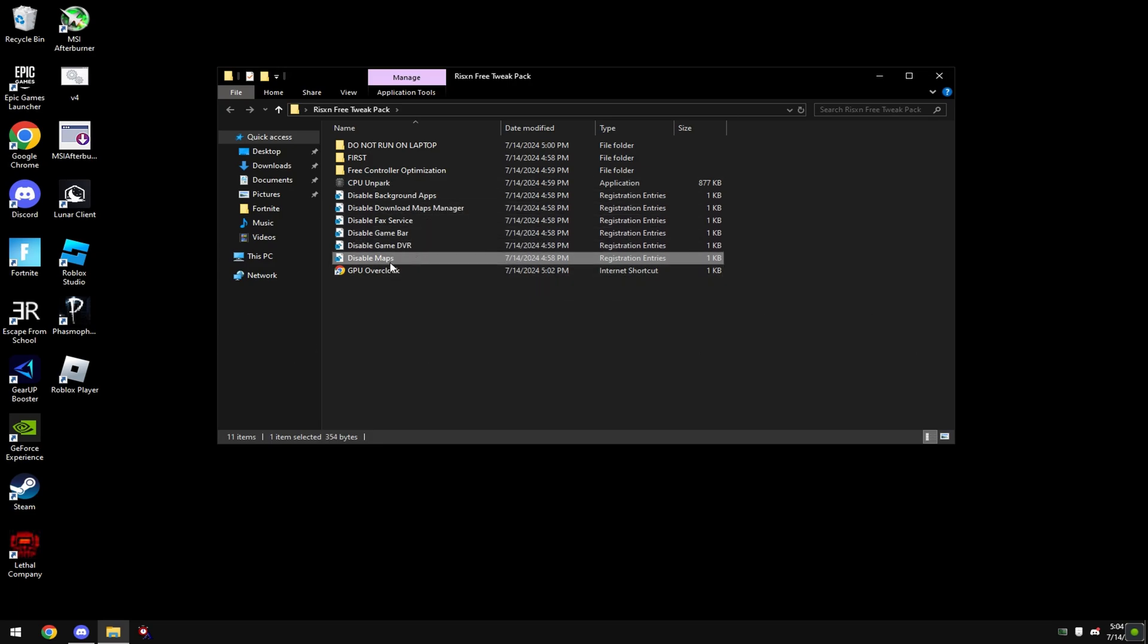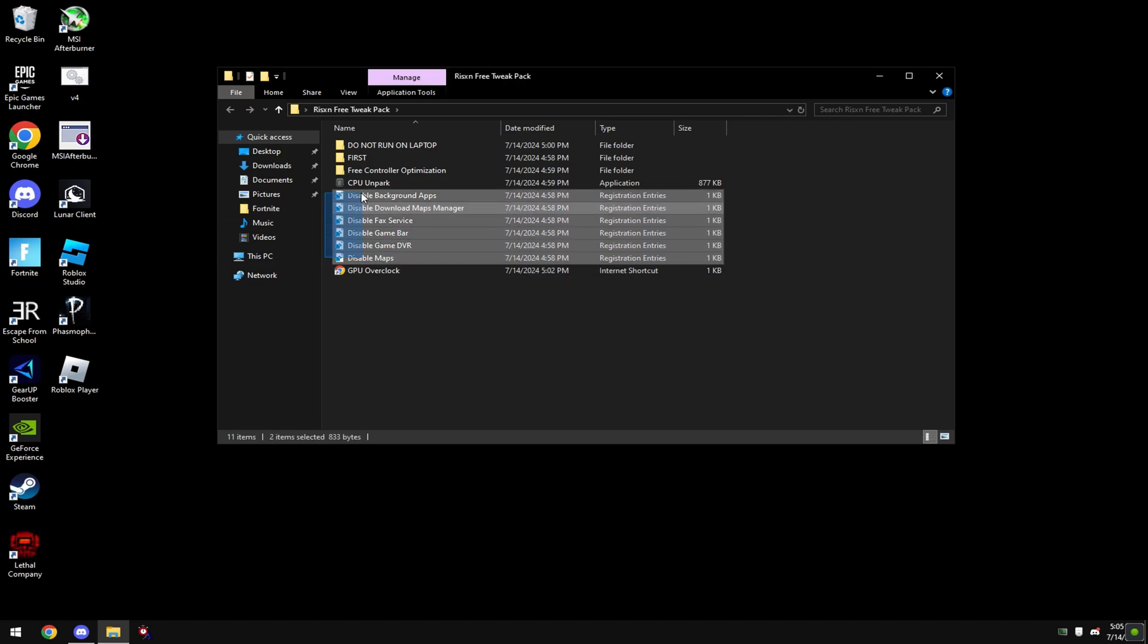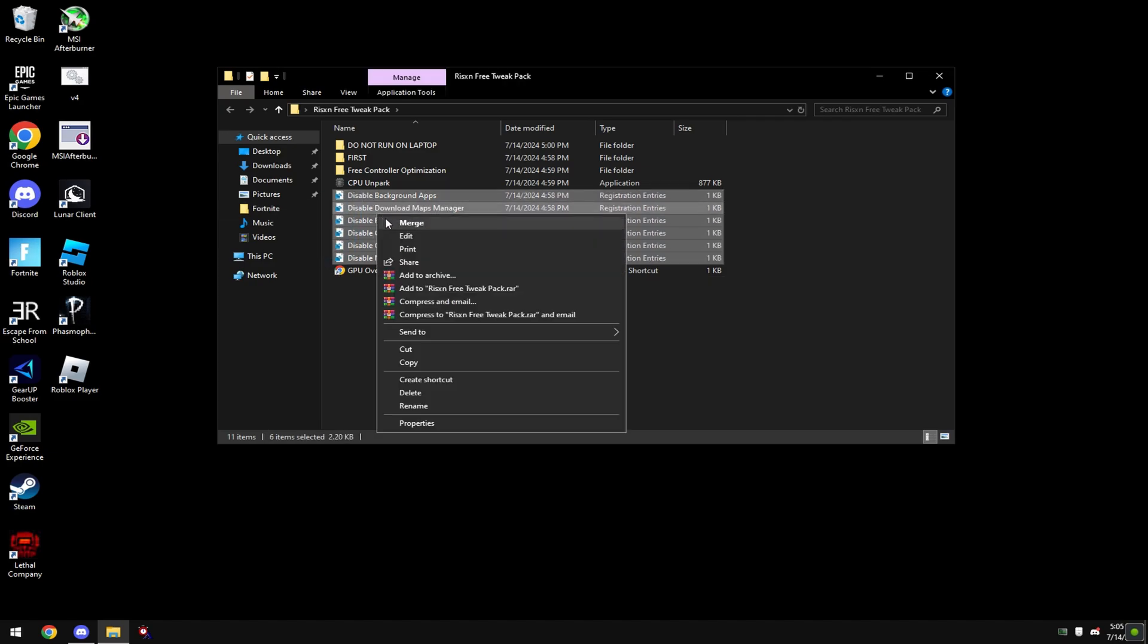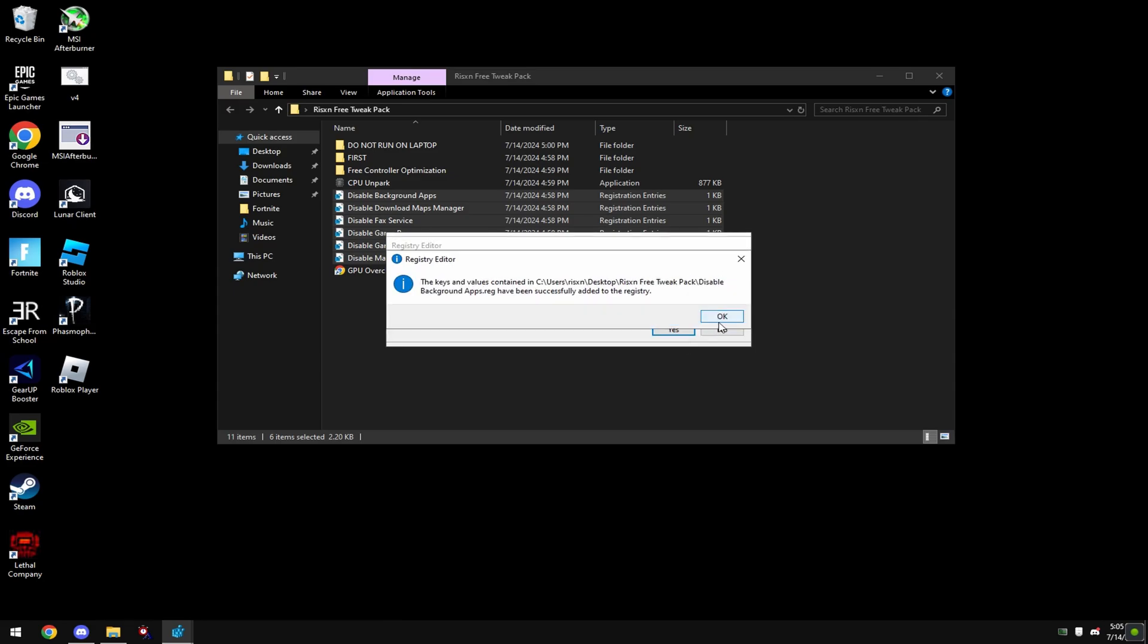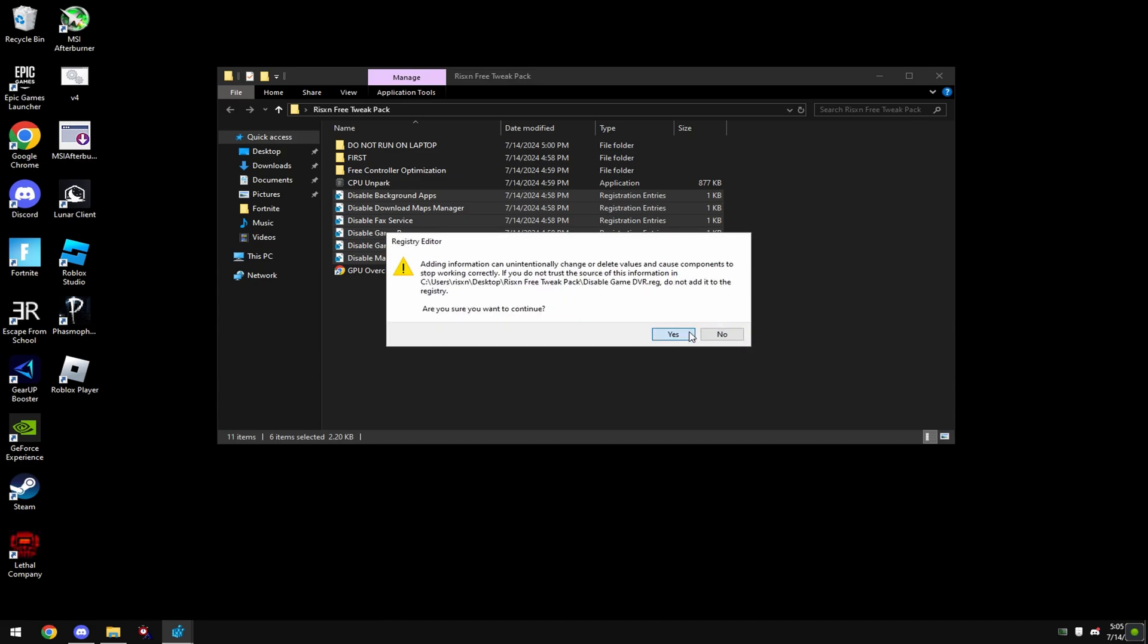Then we're going to disable maps which coincides with maps manager. To run these you can select all of them, right click and hit merge. Then hit yes on all of them.